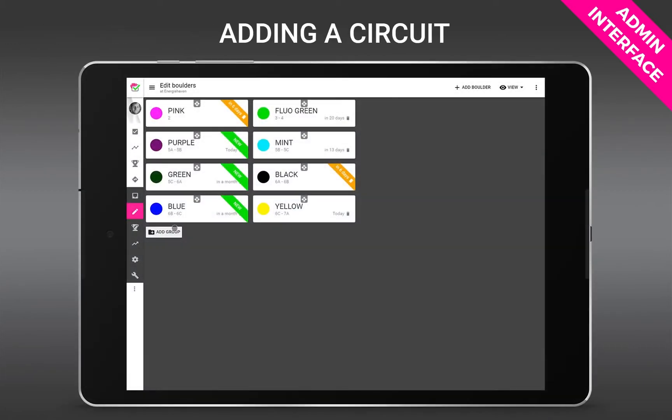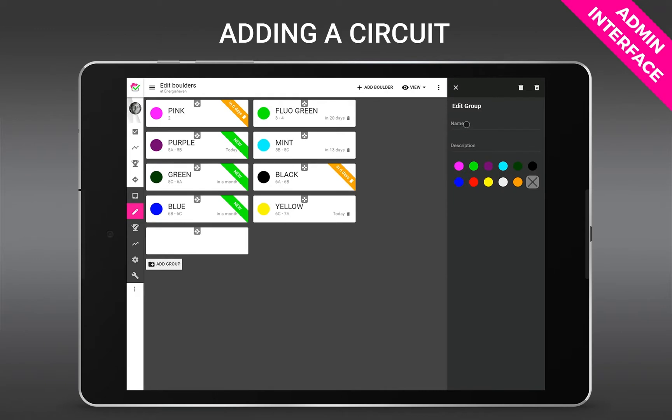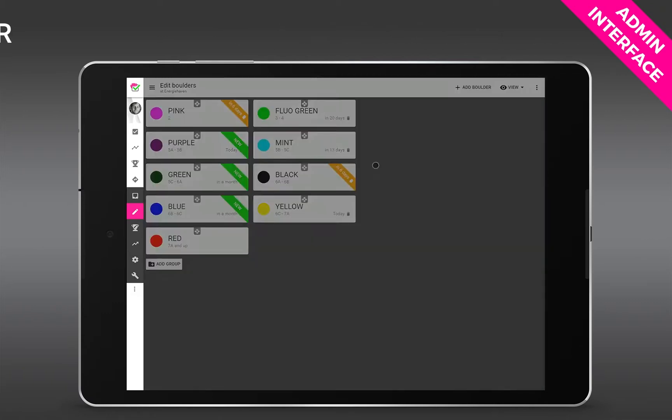This example shows adding a circuit in case of a bouldering gym. You will do this only once upon setup. For example, red - give it a name and a color, and this example circuit would represent boulders of 7a and up.